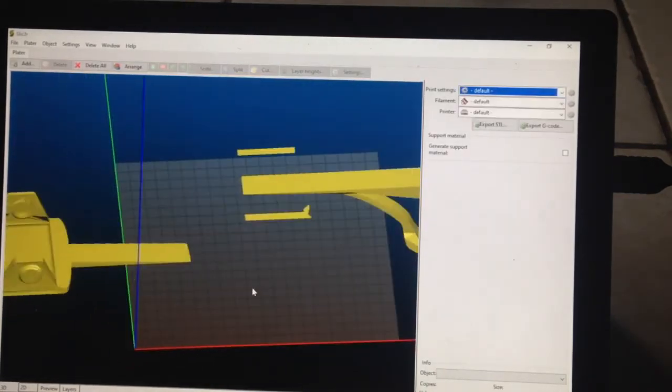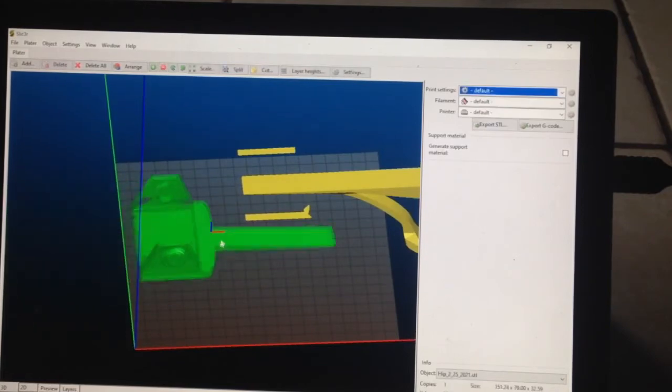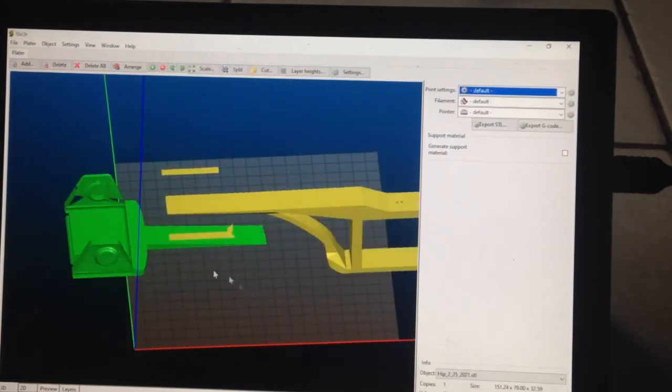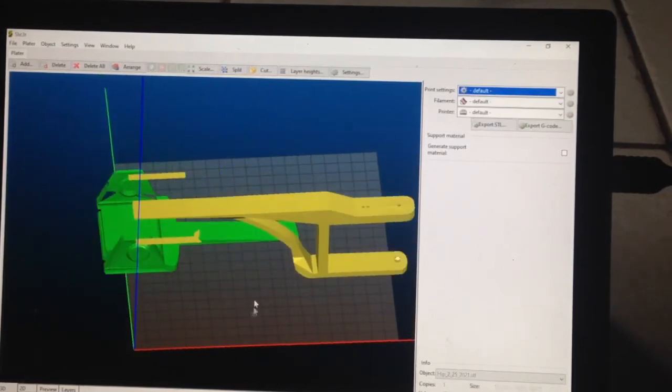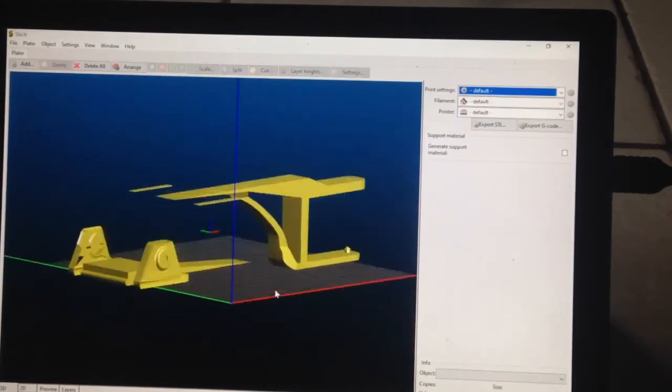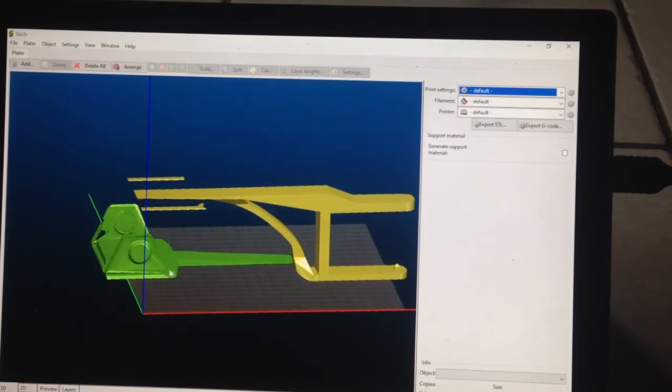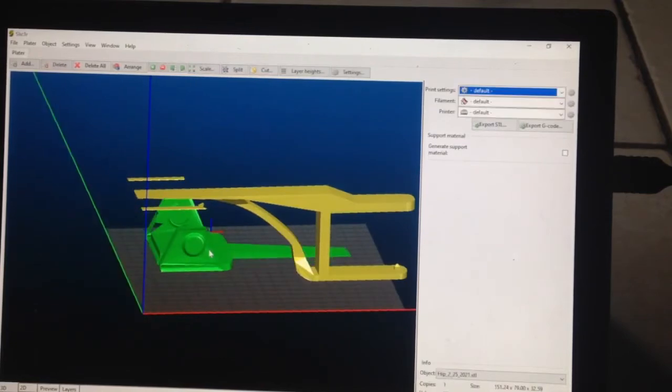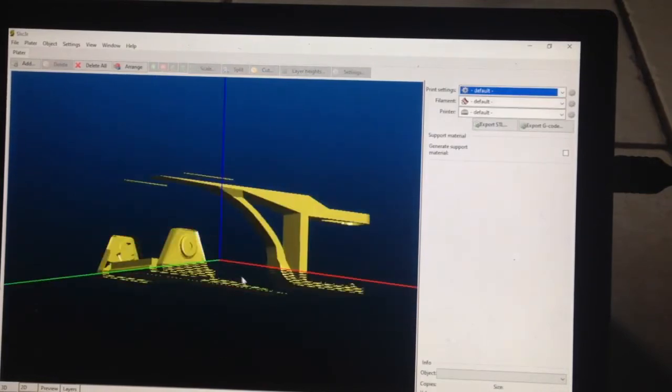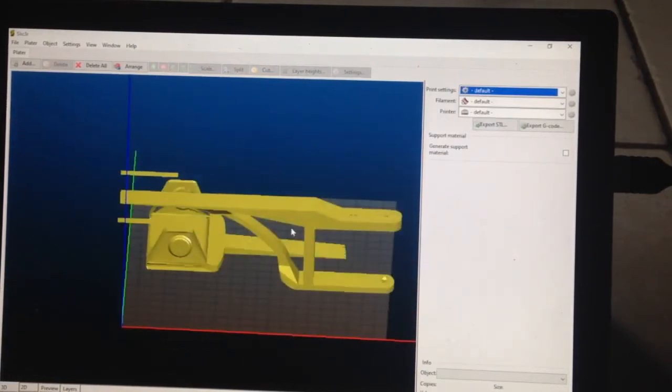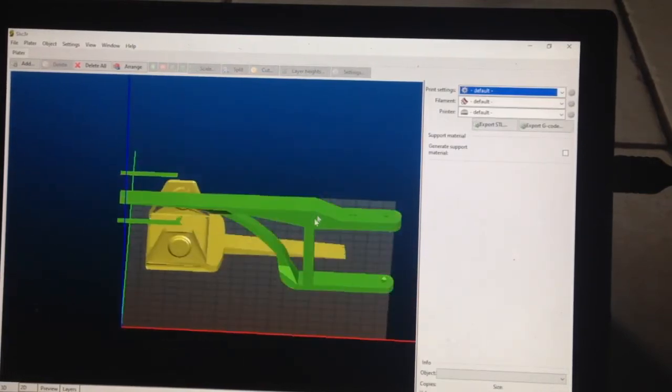Alright, so now this is going to be able to print nicely, like so. And this will have to rotate.